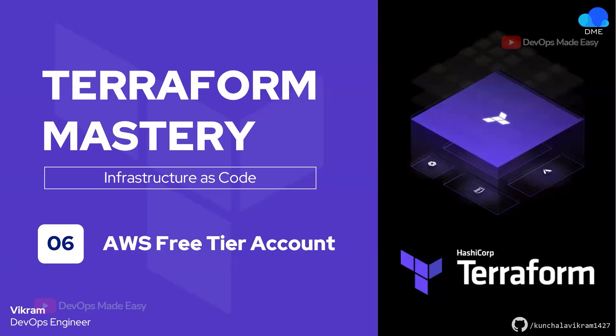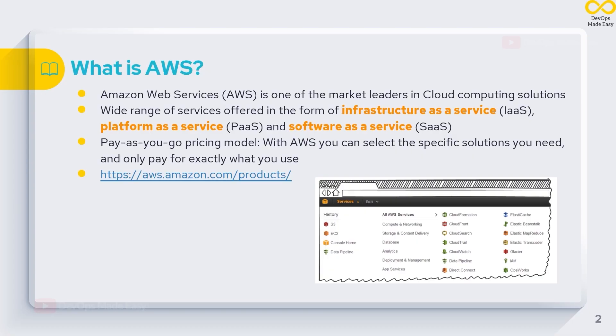Hello everyone, this is Vikram and welcome to my channel. In this video we will talk about how to create an AWS free tier account. AWS is one of the market leaders in cloud computing solutions. It offers a wide range of services in the form of infrastructure as a service, platform as a service, and software as a service.